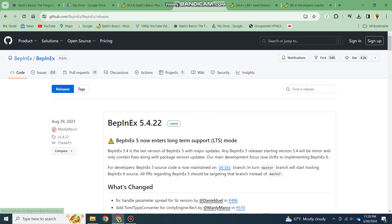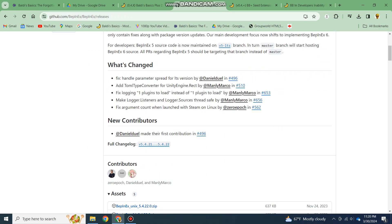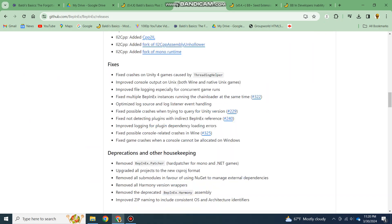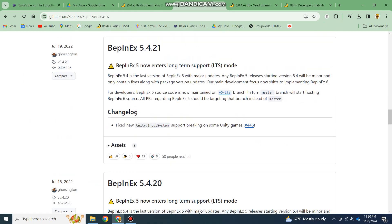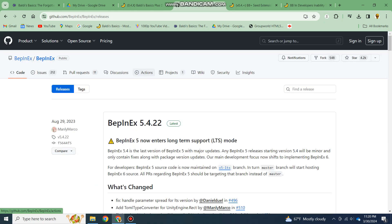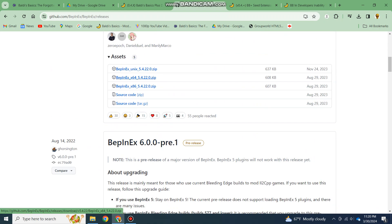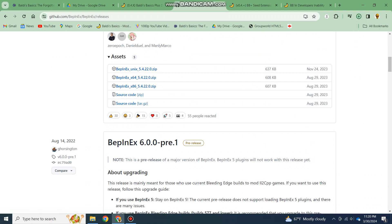Once you're here, you'll need to download the latest BepInEx update, which is this one. It also works with this one, but I suggest you use this one because it's the latest. You'll need to download it depending on what computer you have, so I'm going to go 64.